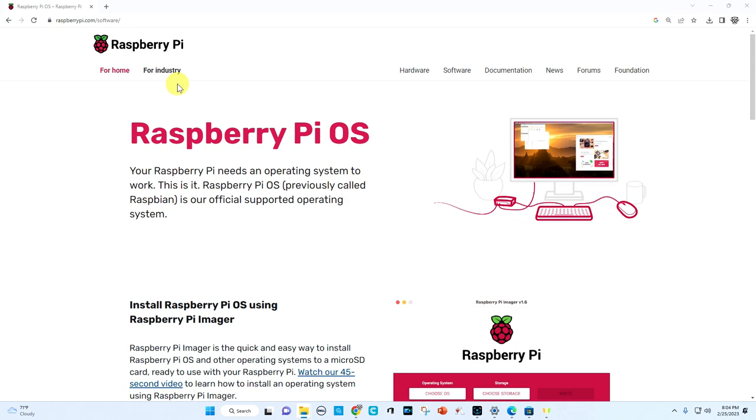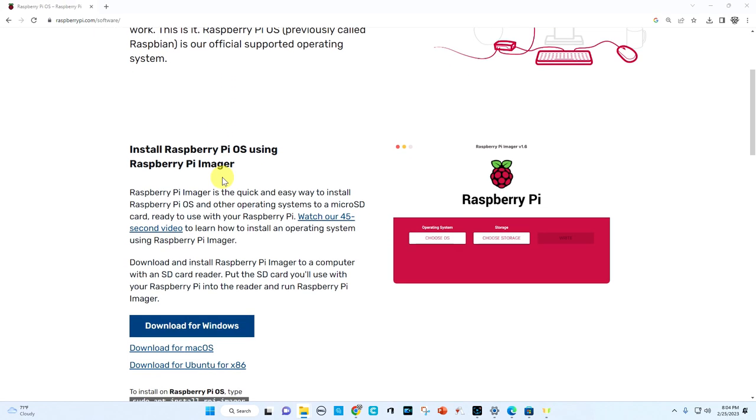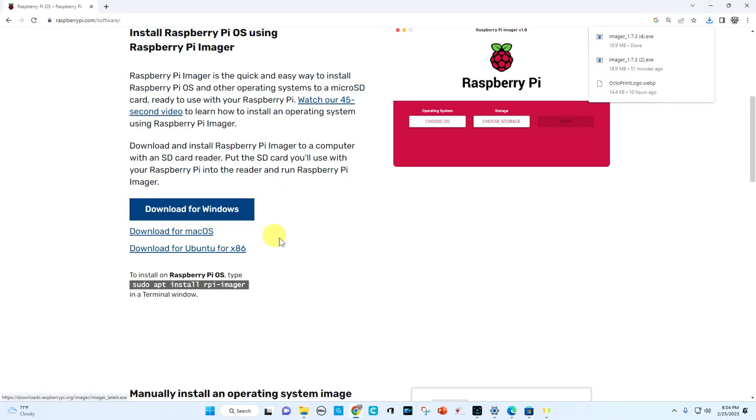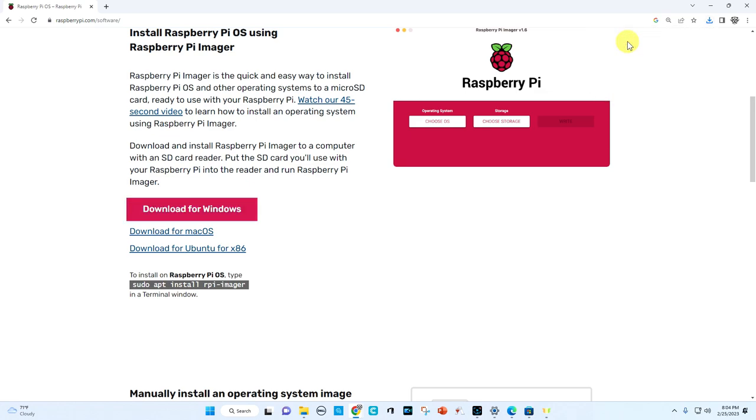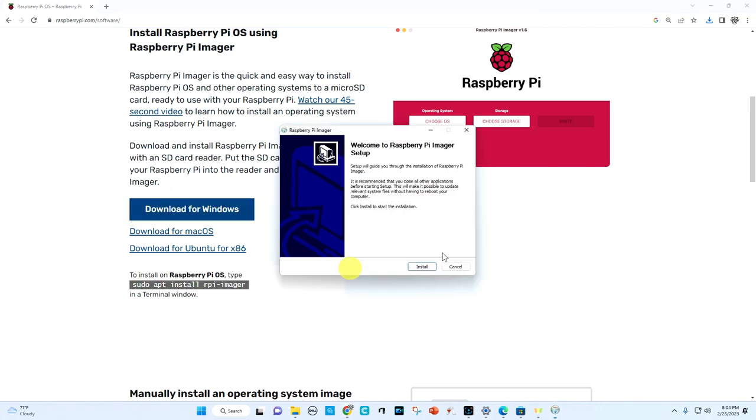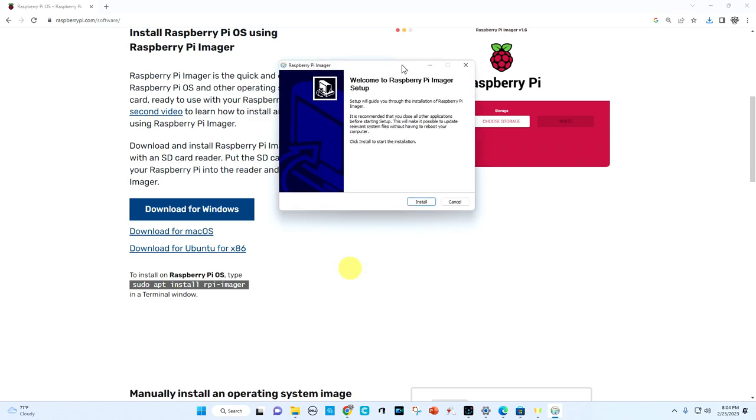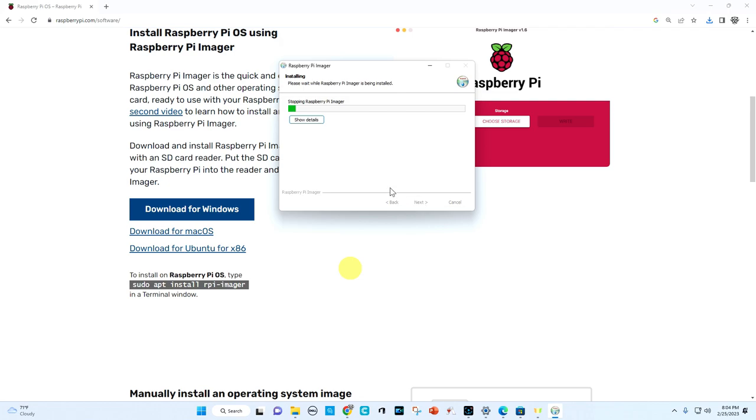So we're going to scroll down on this site, we're going to look for our operating system that we have on our PC. I have Windows, so I'm going to click download for Windows. You'll see an imager come up, you'll download that. And then you want to execute the imager. We'll give it permission to go into our system. And then what you're going to want to do is install. So we're going to run it.